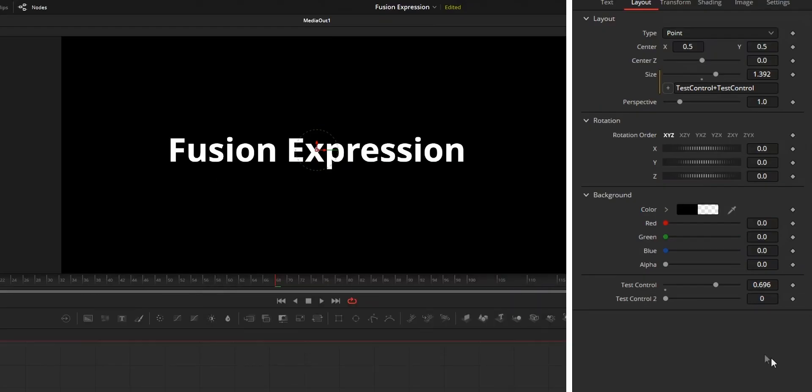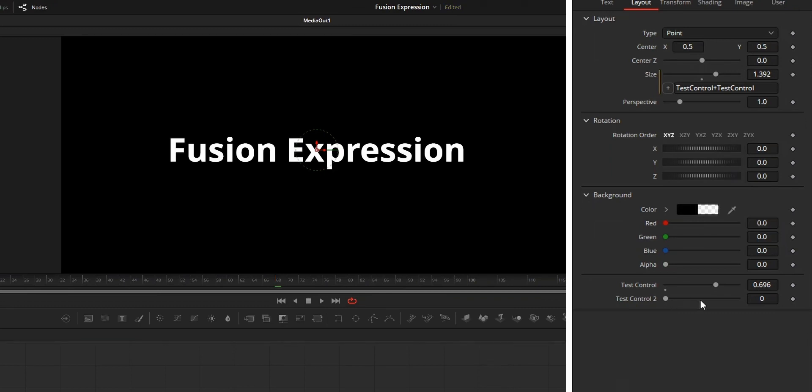Next, press OK. Now your new parameter will be visible on the inspector tab. Now keyframe this parameter and use this parameter on the expression.